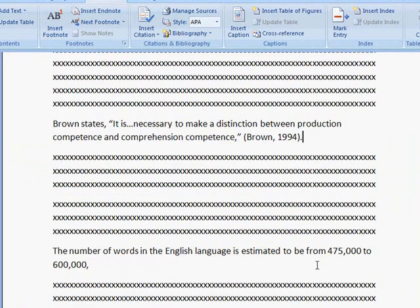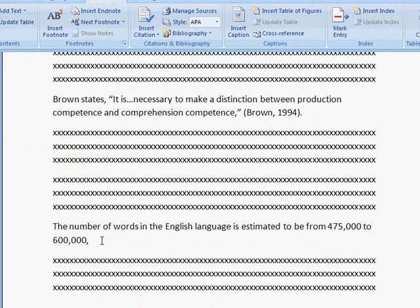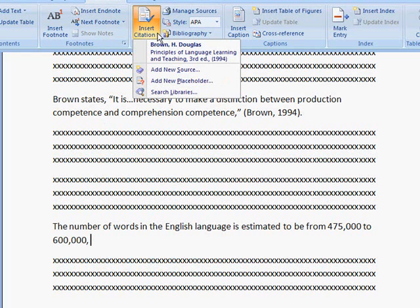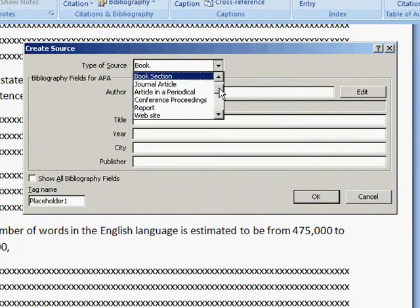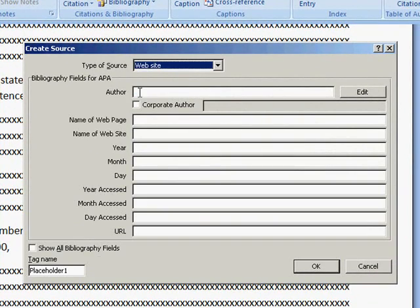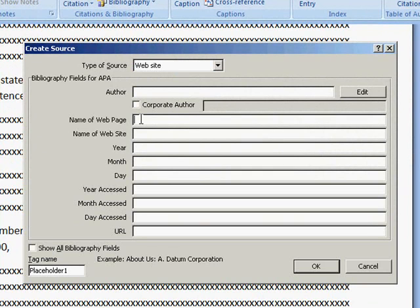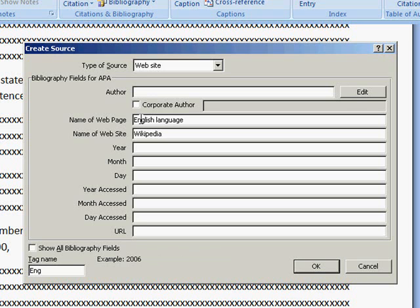I'm going to go down, because I have some other information, and I need to credit the source of this also. So, I'm going to click on Insert Citation and click on Add New Source. This is from an online site. I'll click Website. And as what often happens, when you get information online, you don't know the author's name. So, I'm going to skip that and continue on here.